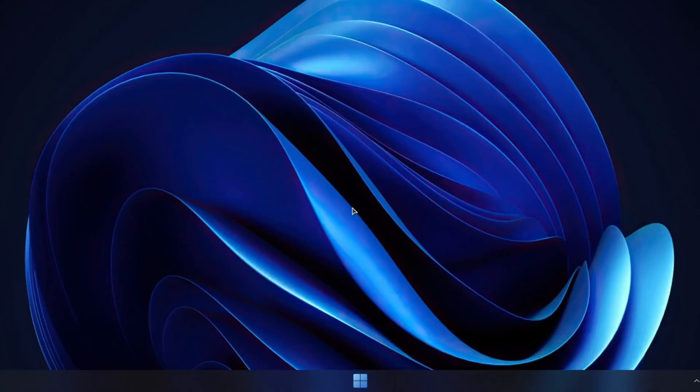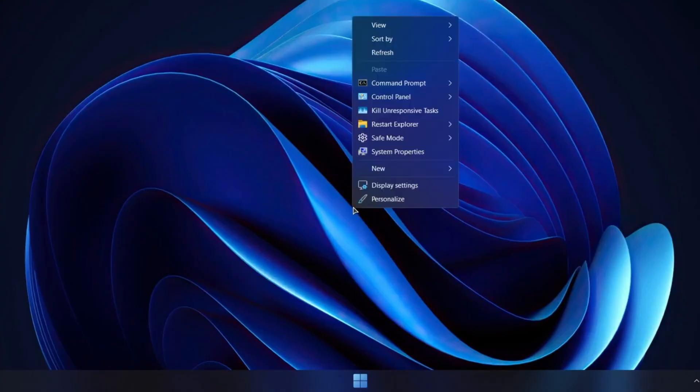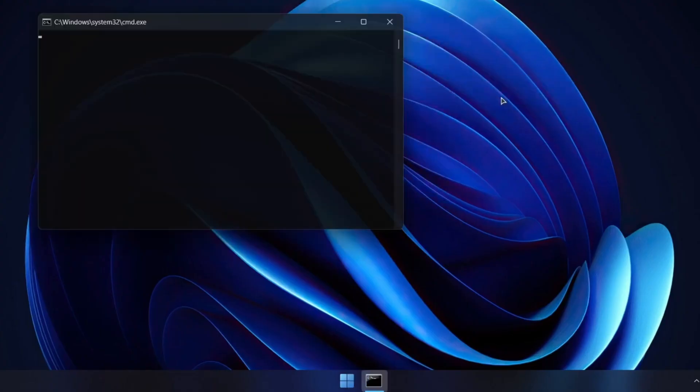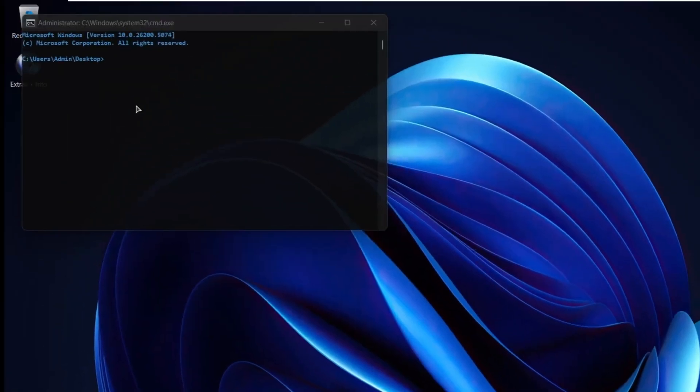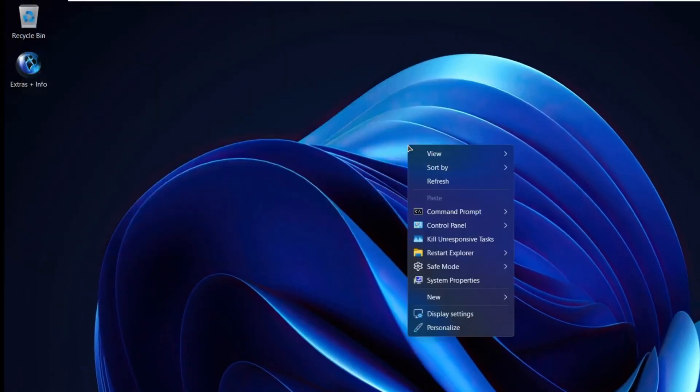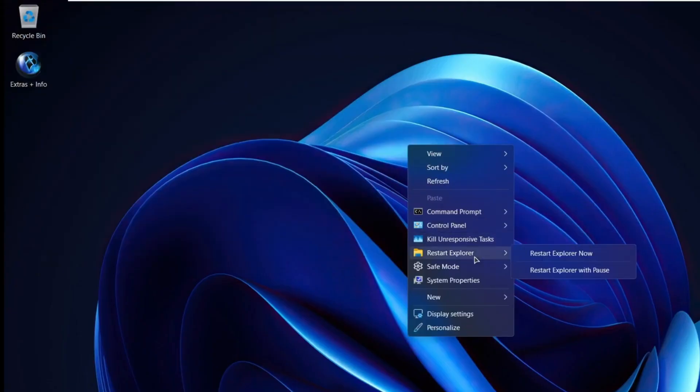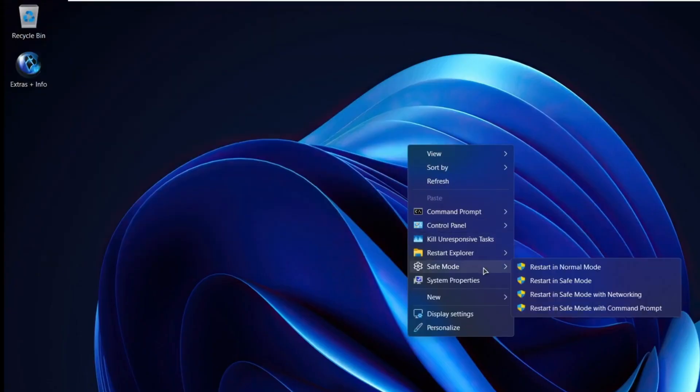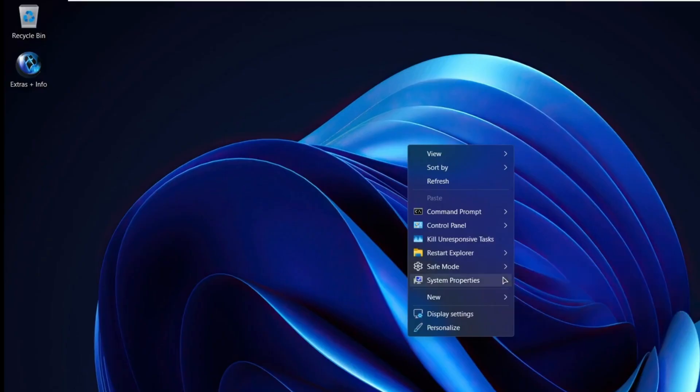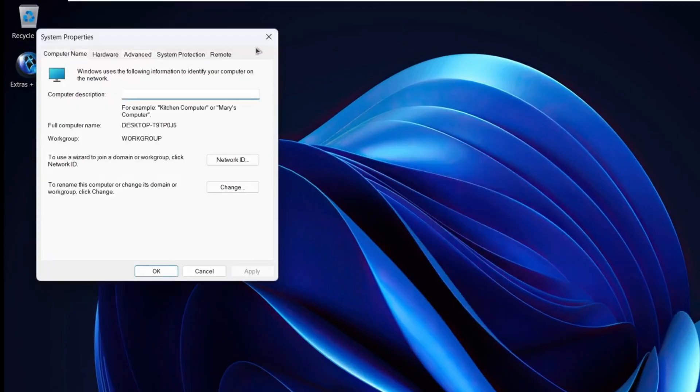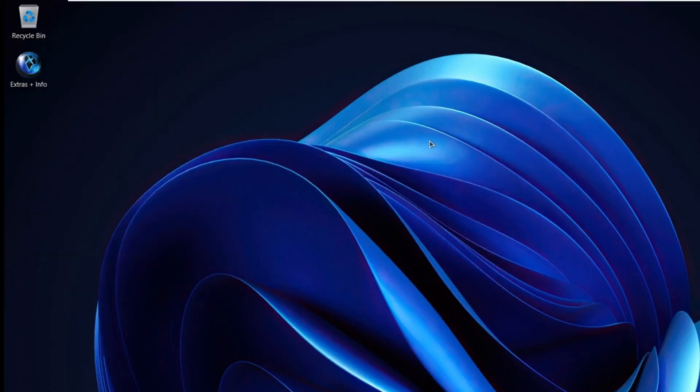Windows X Lite also enhances the right-click menu with some really handy shortcuts. For example, you'll see an option to open Command Prompt as Administrator, which instantly opens Command Prompt in the selected folder. You also get quick access to tools like the control panel, restarting Explorer, and even booting directly into Safe Mode. These context menu tweaks make everyday tasks much quicker and easier.